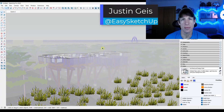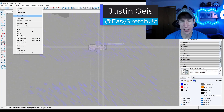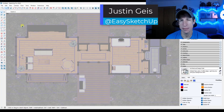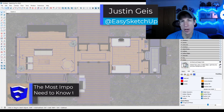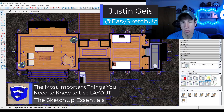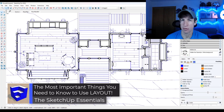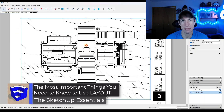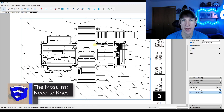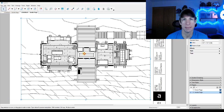What's up guys? Justin here with the SketchUpEssentials.com. In today's video, we're going to talk about some of the most important things you need to know to create plans and layout from your SketchUp models. Let's go ahead and jump into it.